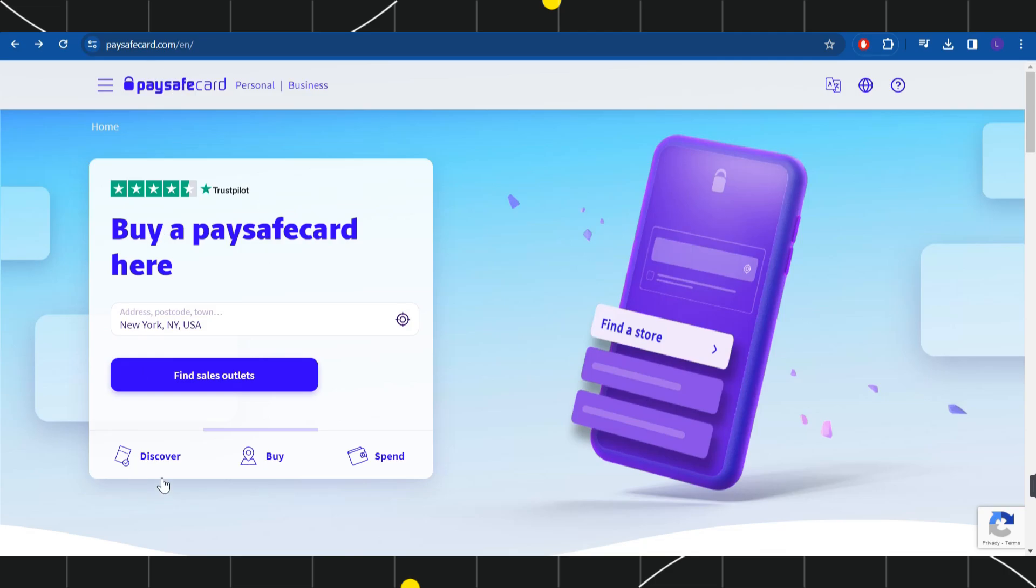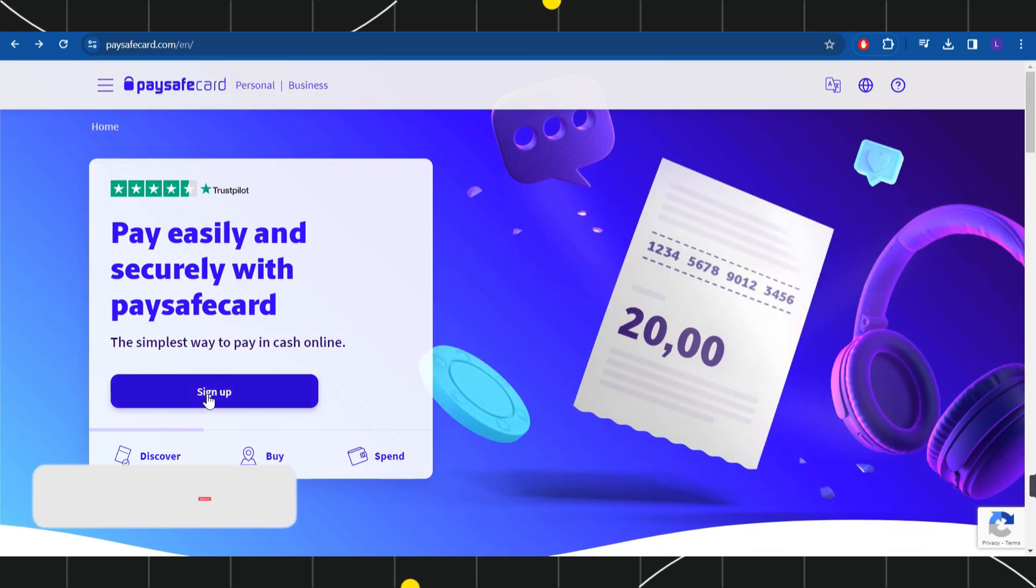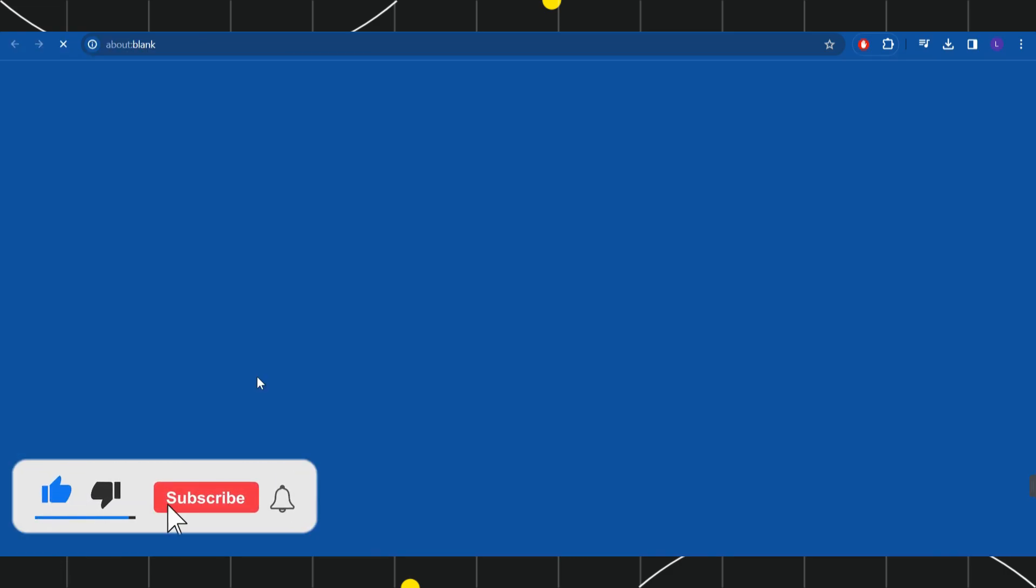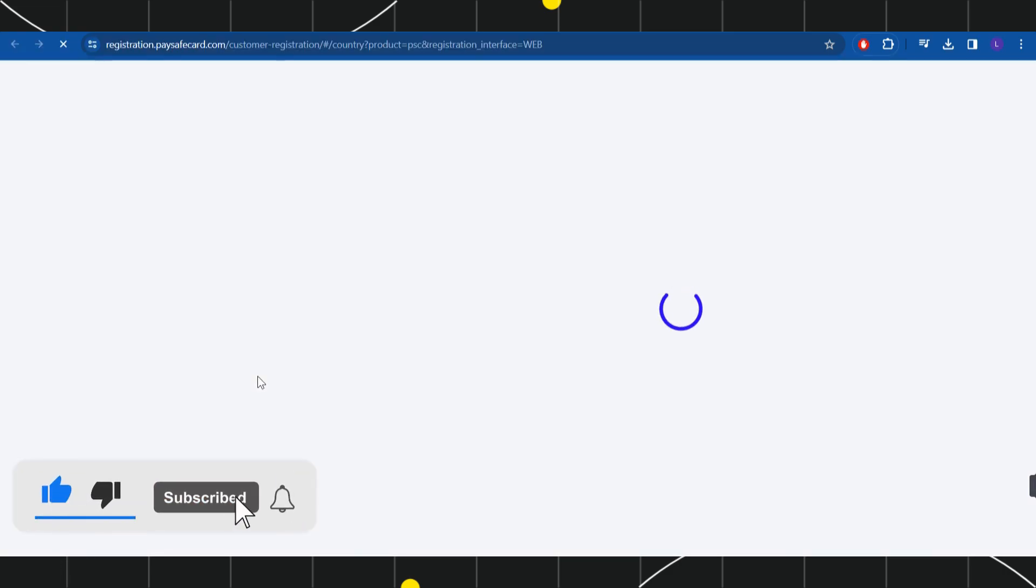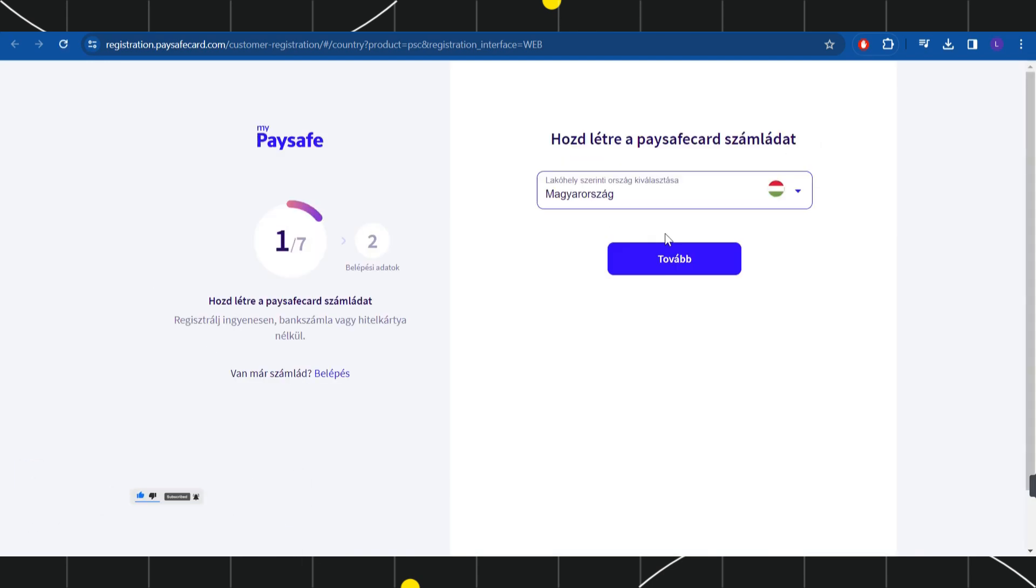The first thing that you need to do is to simply sign up into your account. For that, you will have to click on this sign up tab and then you will be redirected on this sign in page where you will have to provide your email address and password and then you just have to log in into your account.